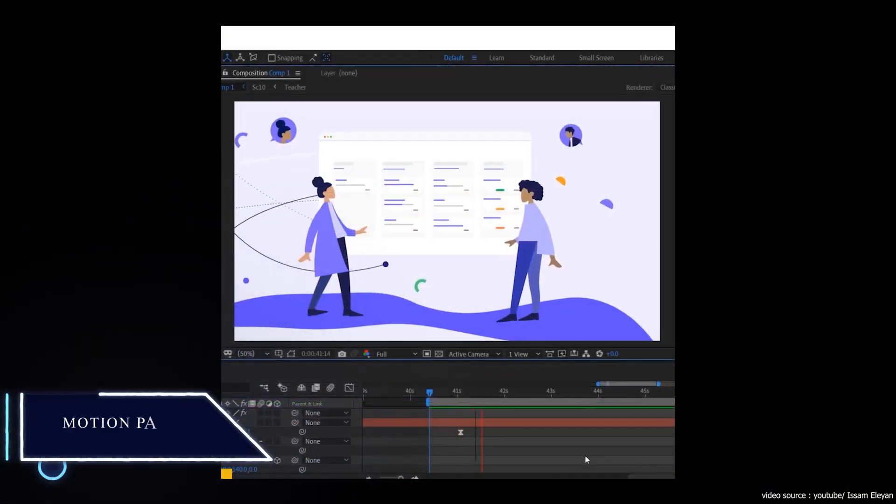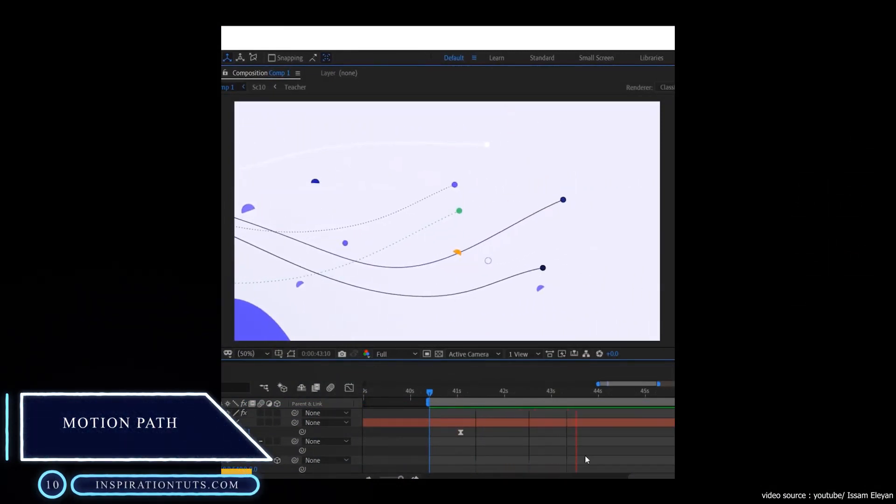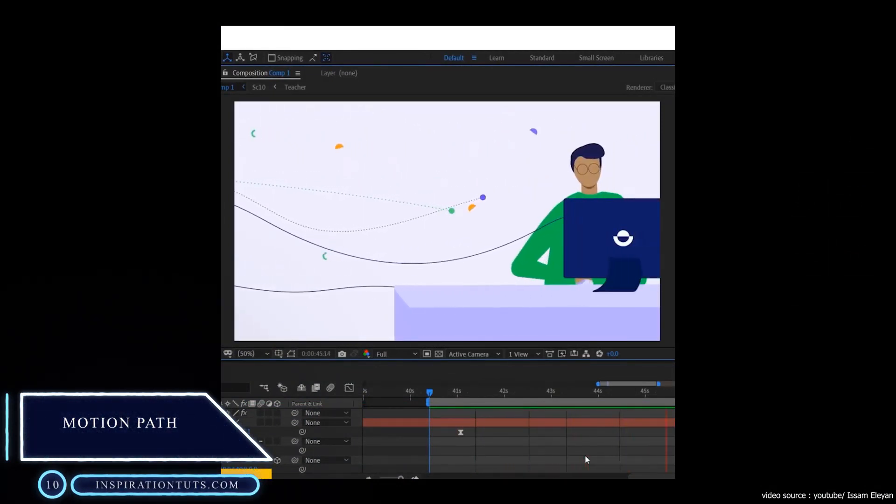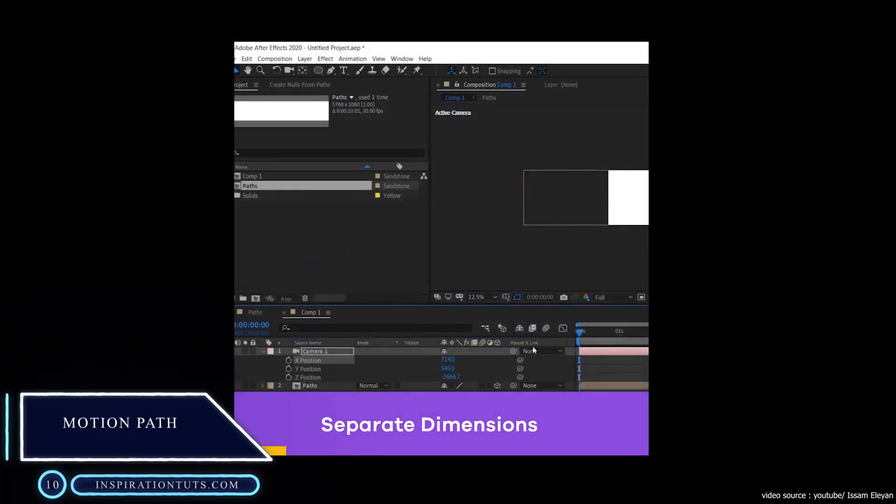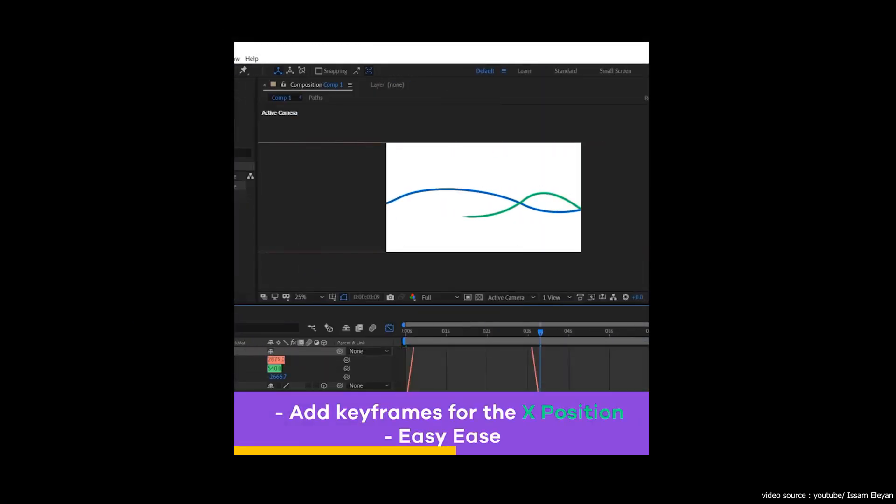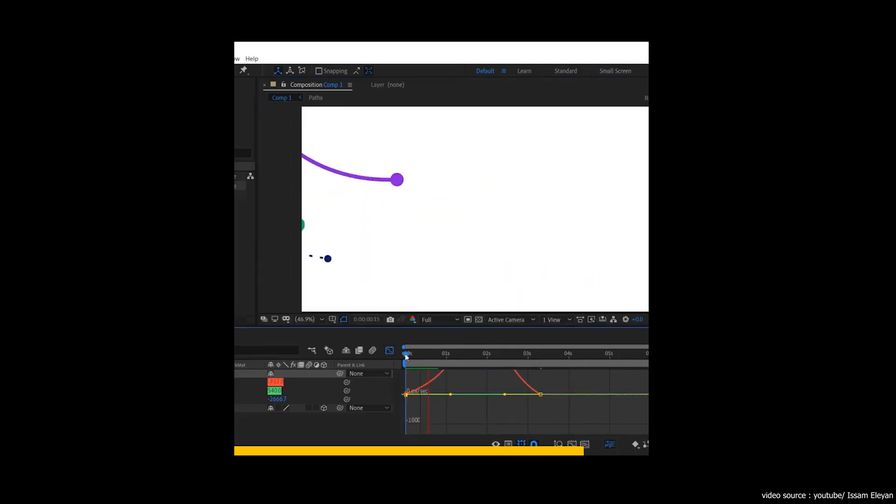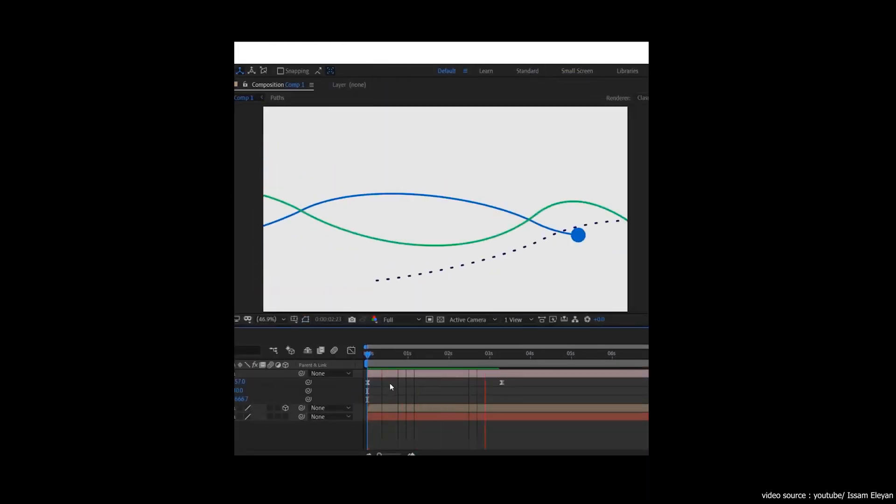Number 10: Motion Path. It's a free tool that comes shipped with AE and allows you to create paths for your animation to follow. It's a great plugin for small objects besides being very helpful to animate characters.